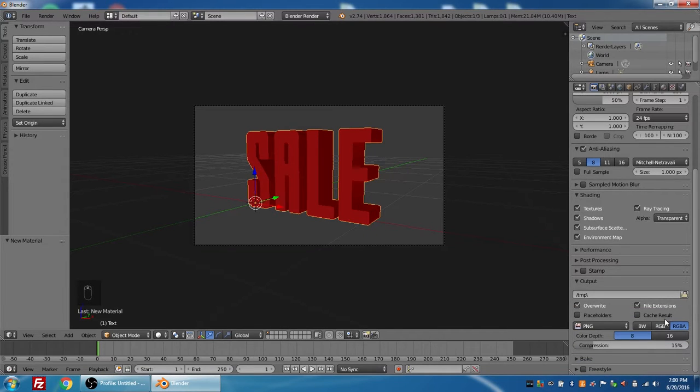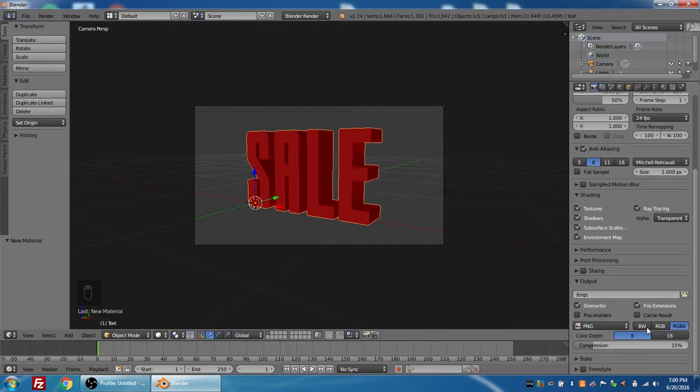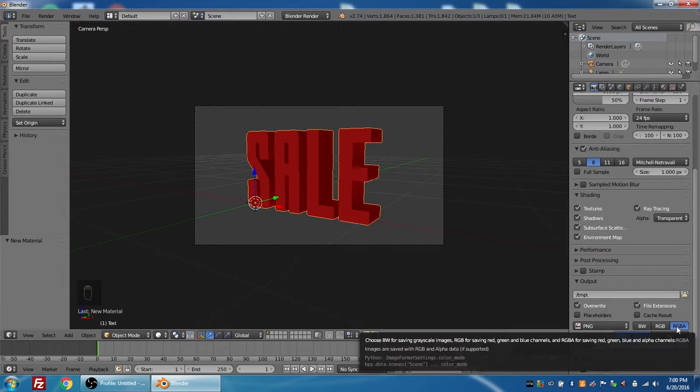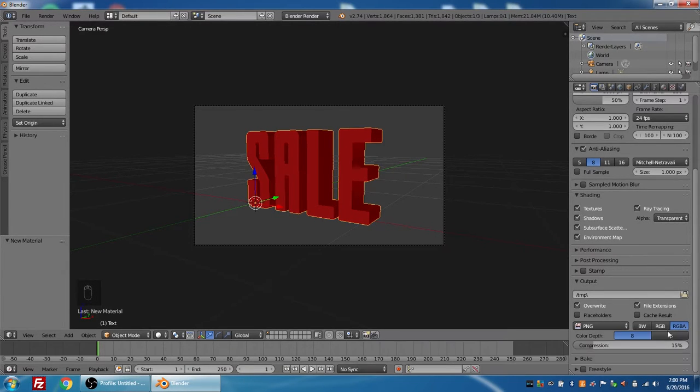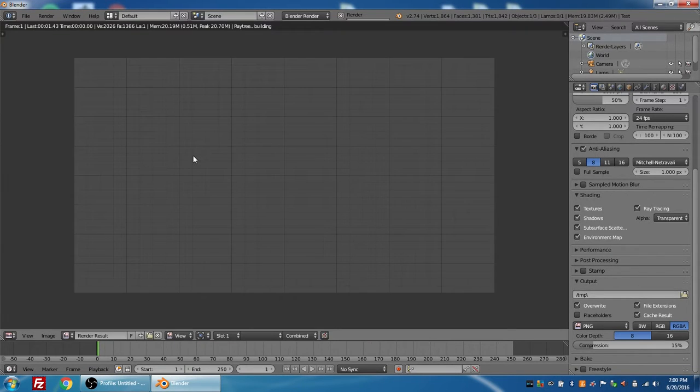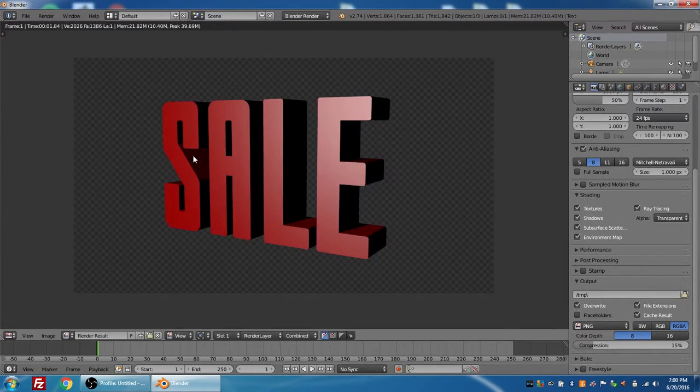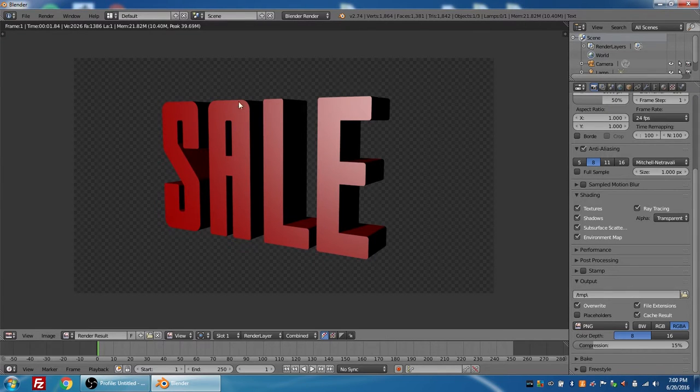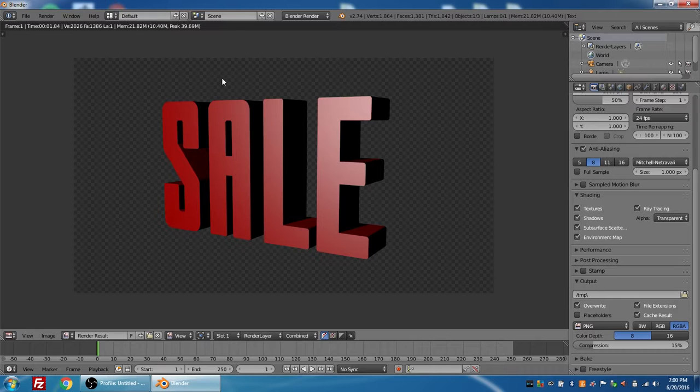There's a second spot that you might want to check. It's usually like this by default, but under output, you want to make sure that RGBA, standing for alpha, is the item selected. So now when I press F12 to render, I have the text, but as you can see by the checkerboard, it's on a transparent background. This makes it a lot easier for us to render. So let's say that I'm happy with the lighting on this image and this is my final image.